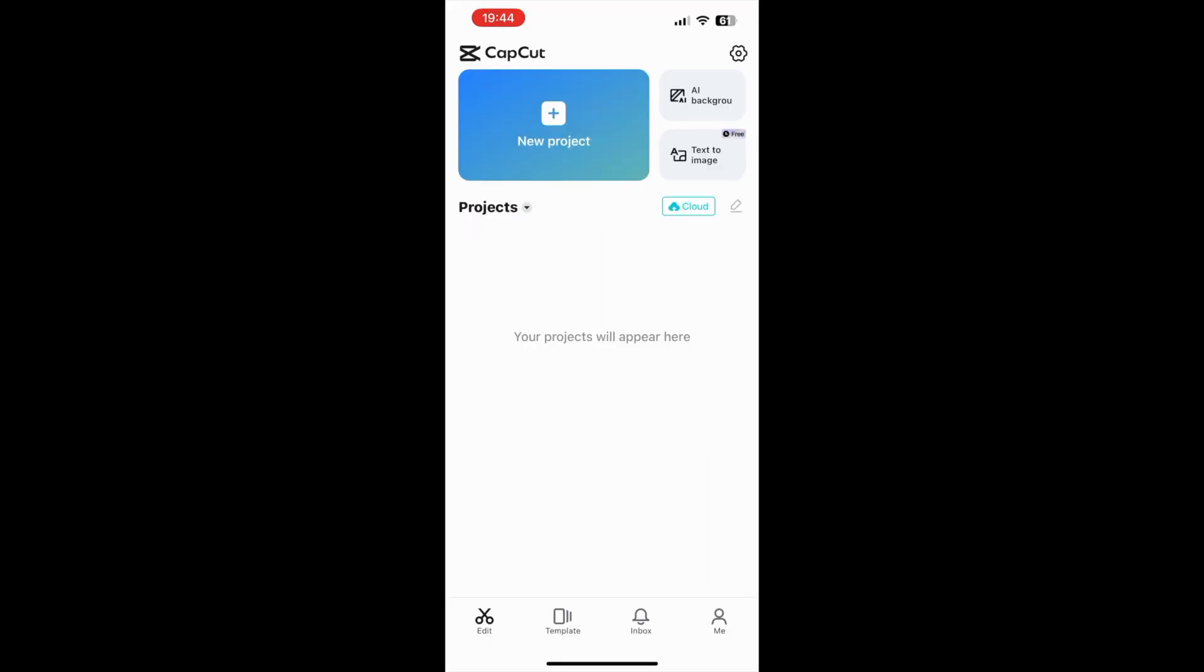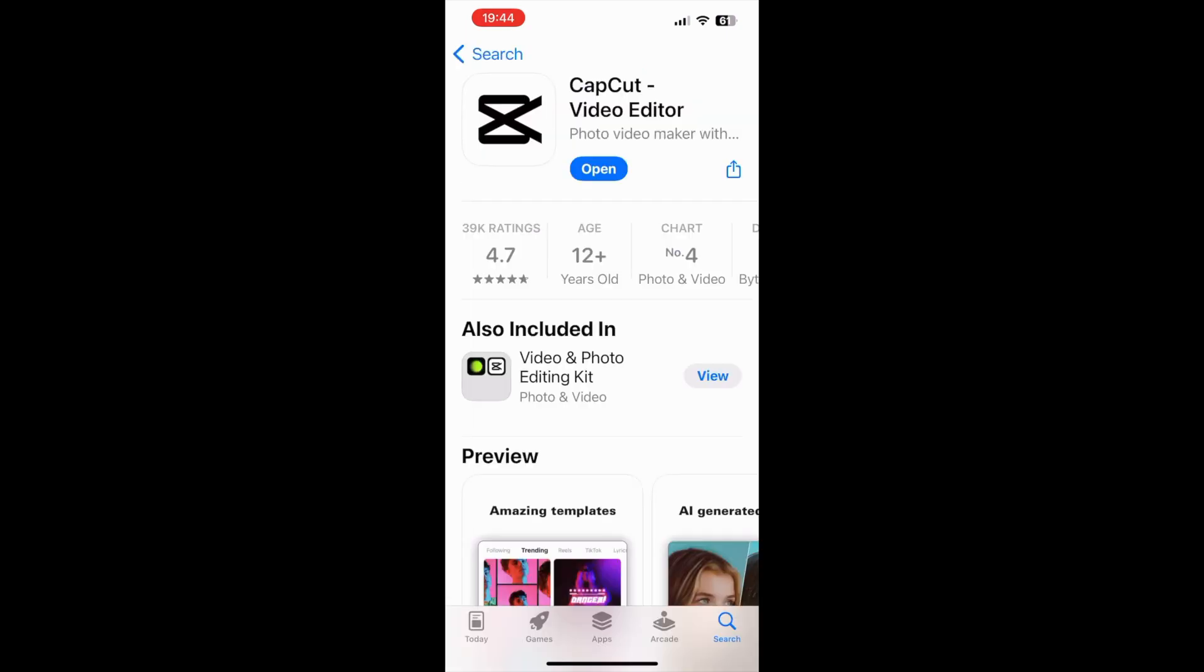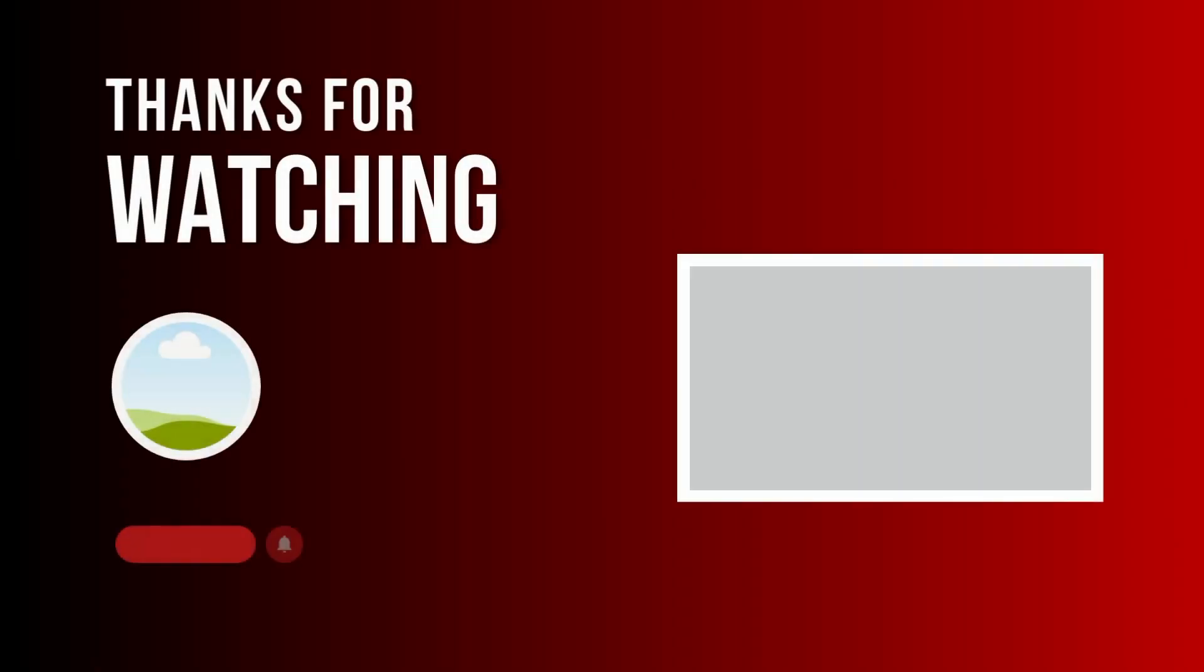However, in some countries, you won't be able to download CapCut on your iPhone. To solve this problem, you need to change your iPhone's location. If you are having issues with downloading CapCut, make sure to check my next video.